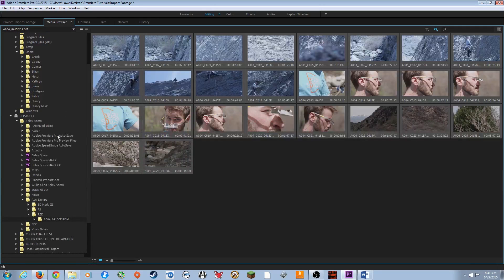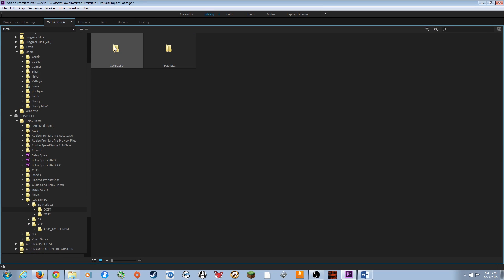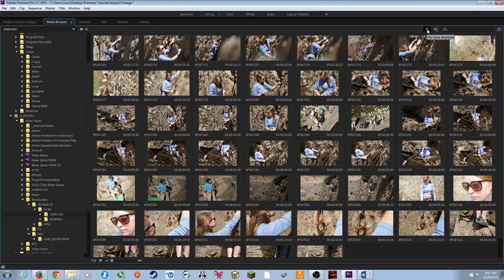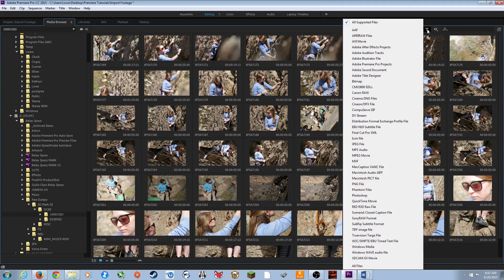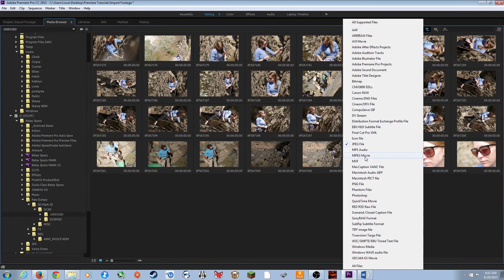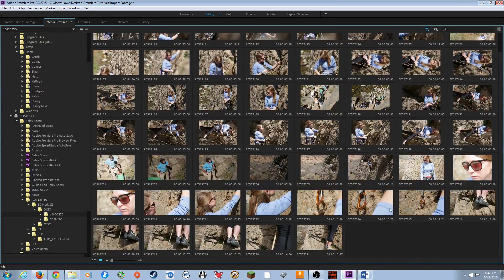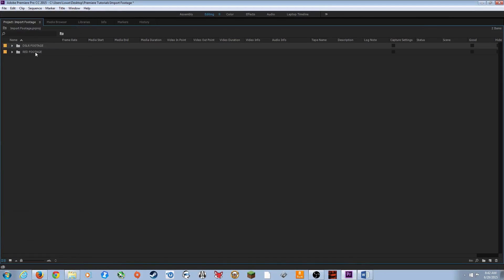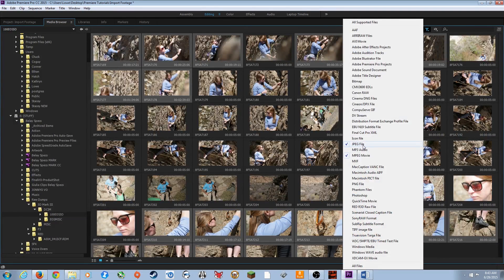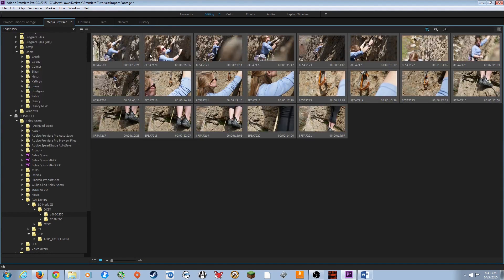I select 'DSLR Footage,' go to Media Browser, navigate to 5D Mark III, and find my files. I've got JPEGs and movie files. I just want the movie files, so I use the filter funnel to display specific file types. DSLR footage is MPEG, so I select MPEG Movies and now only the movie files show without the JPEGs. I hit Ctrl+A, right-click, and Import.